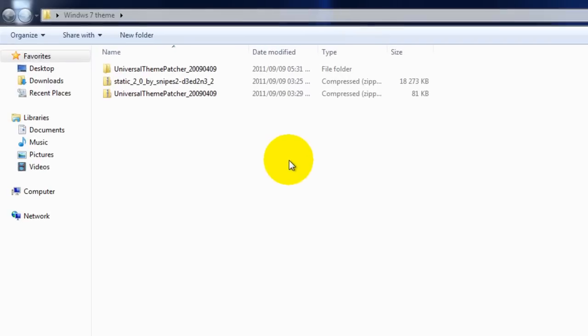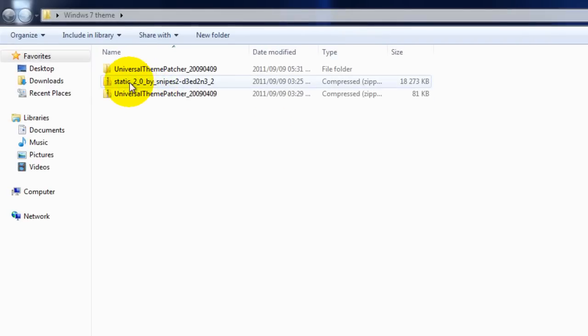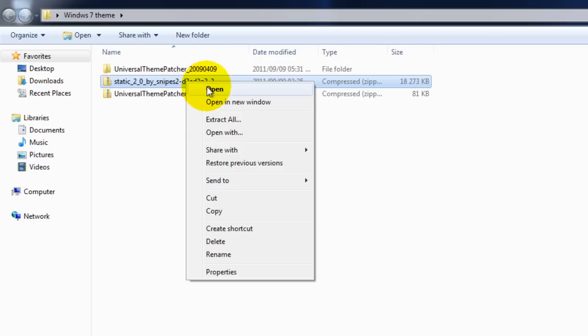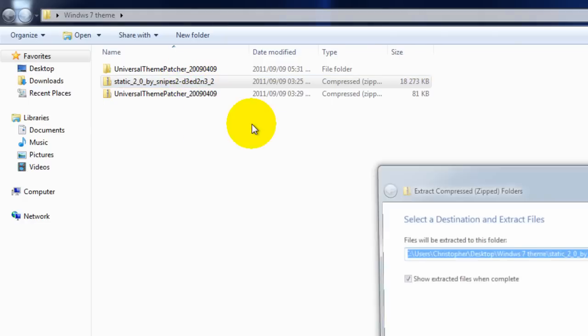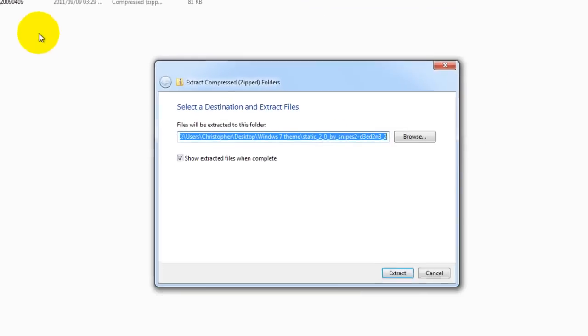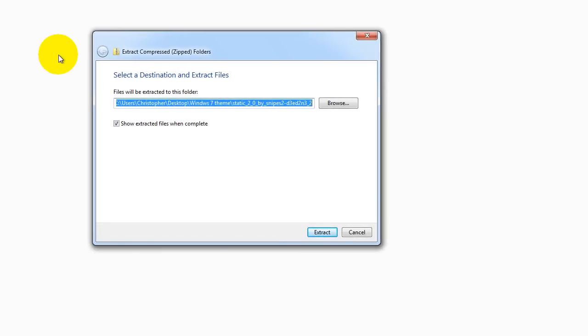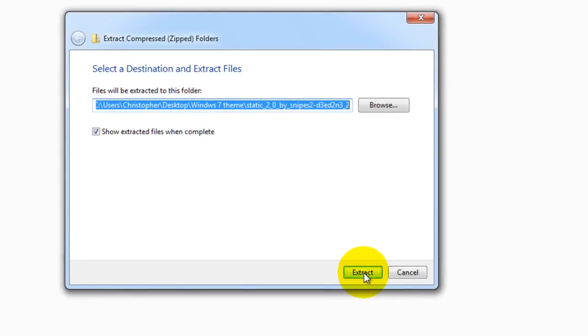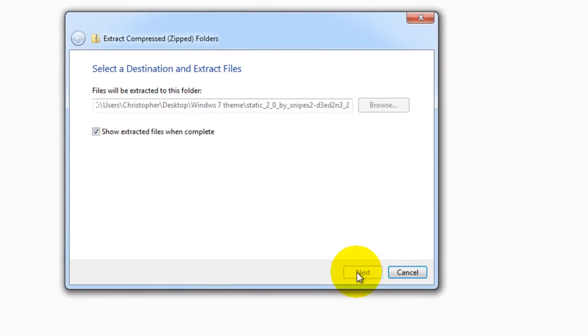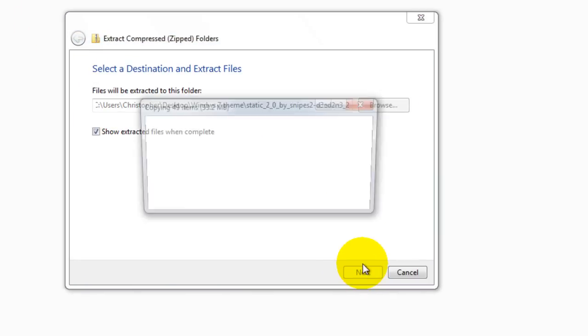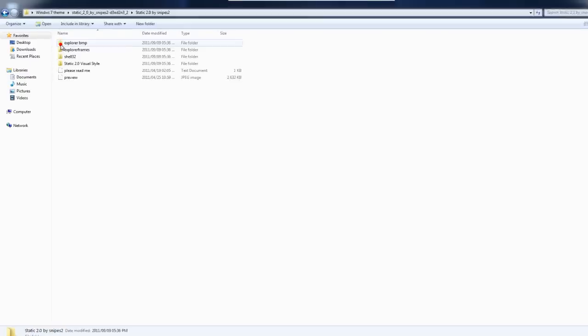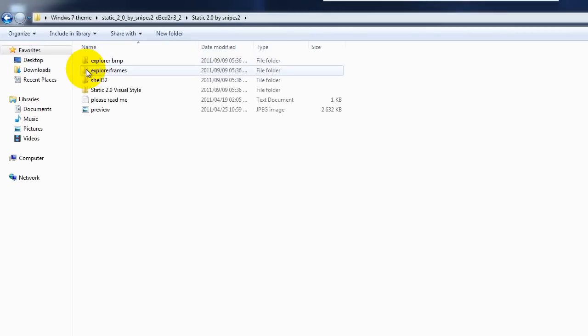You're going to download it and it's going to look like that. That's what the file will look like. We're going to right click on it and press extract all. This is assuming you don't have any other program like 7-zip or WinRAR. I'm going to extract it.